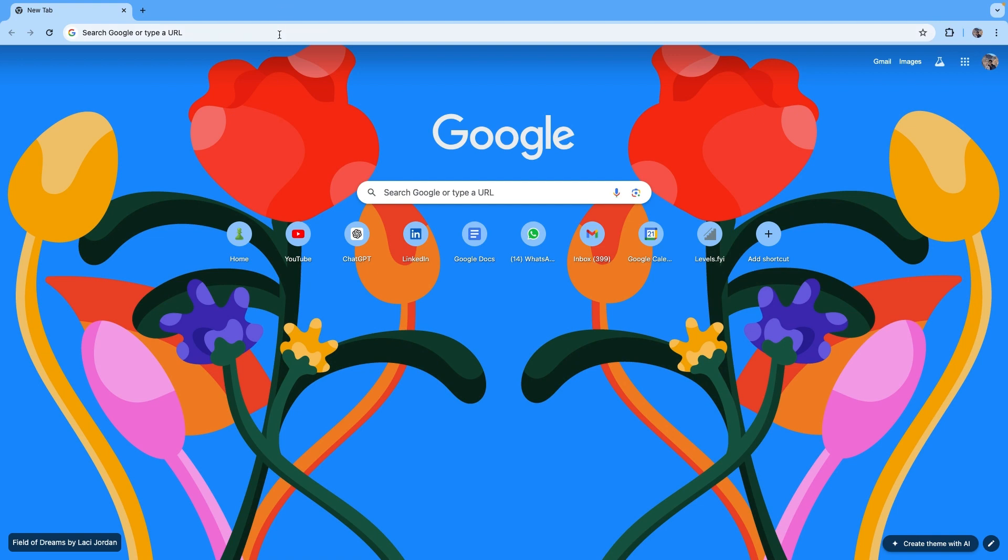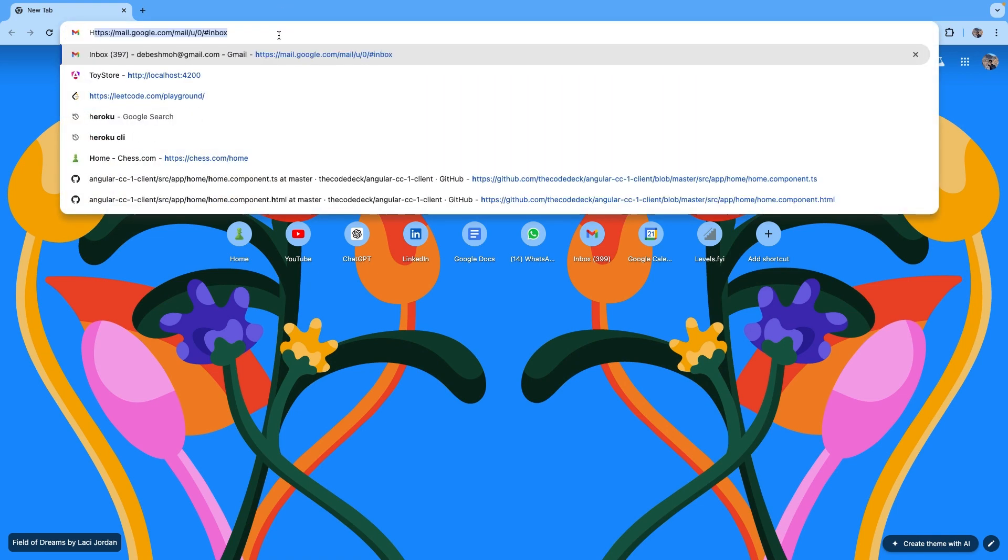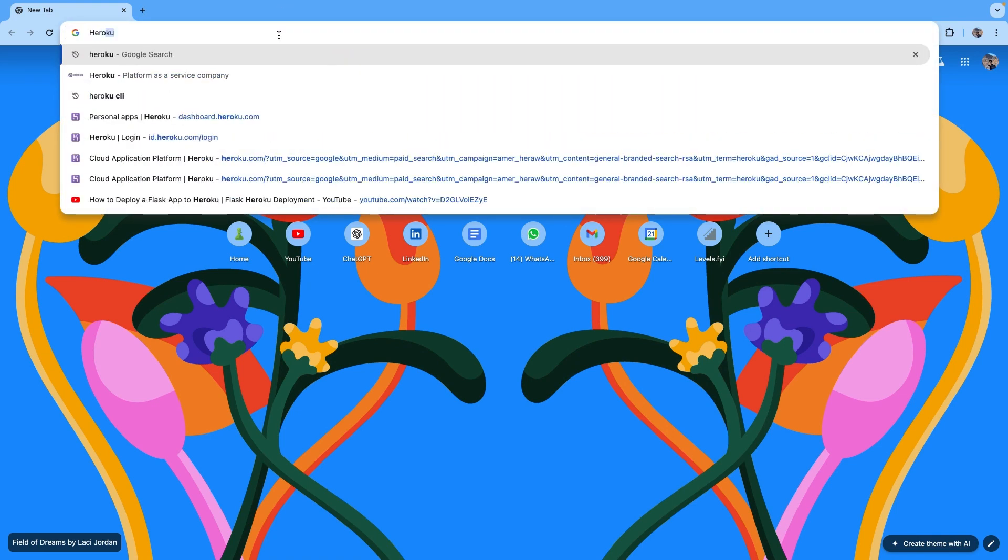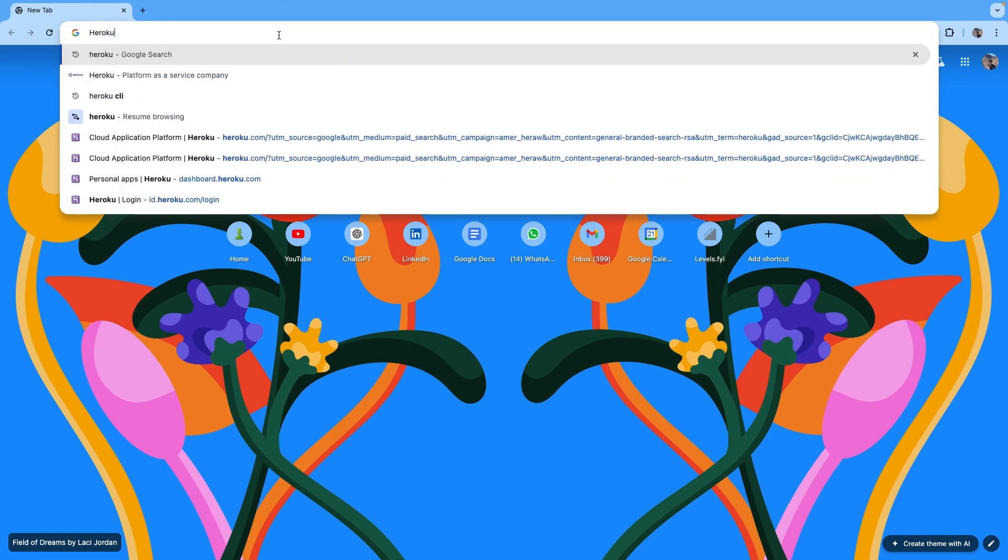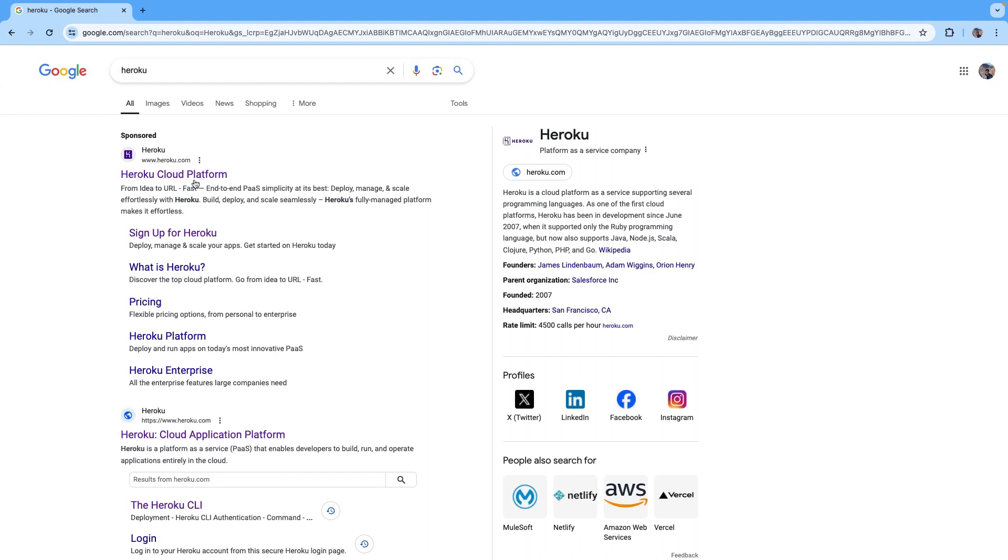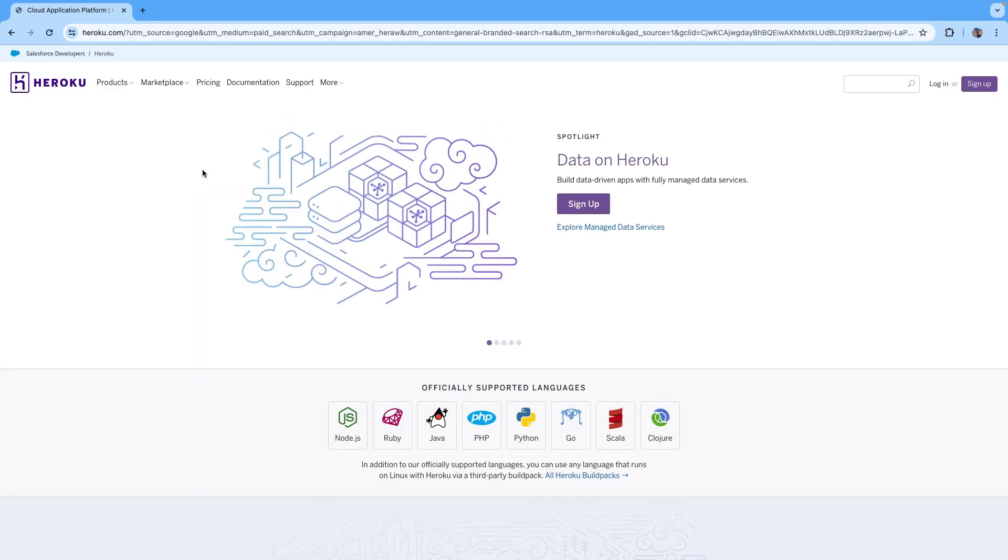The first thing that we need to do: go ahead and search for Heroku and open the first link that comes up. So this is the platform that we are gonna use to deploy our Flask app. Create an account here. I already have an account - create an account and login.